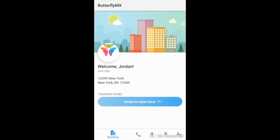Hi, I'm Jordan with Butterfly MX. Welcome. In this video, we are going to walk you through how to change your notification settings within the Butterfly MX mobile app.